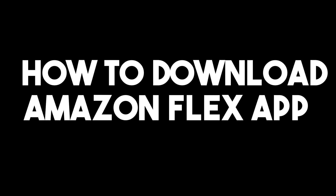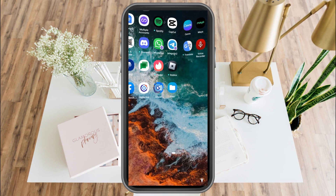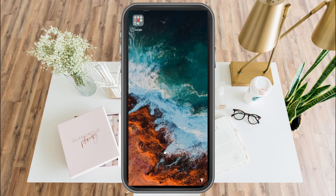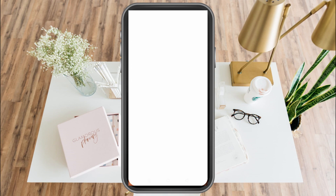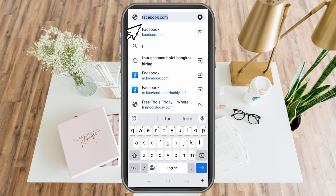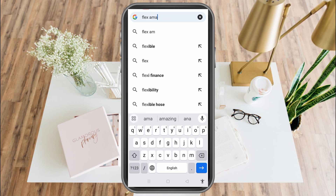All you have to do is simply go to your Google web browser. You can use any web browser, but I'm using Google. Then search for flexamazon.com download.